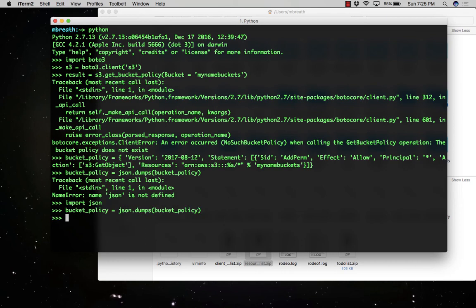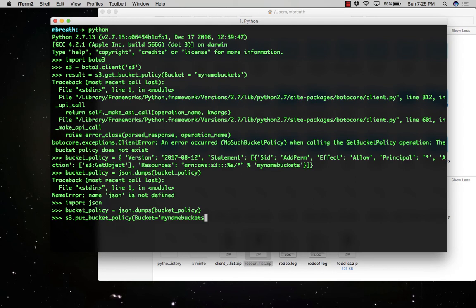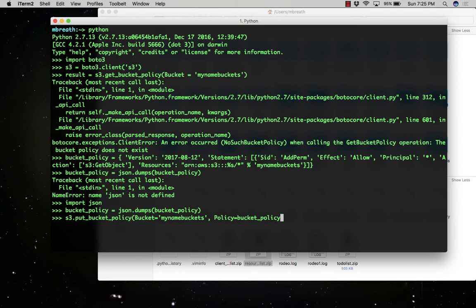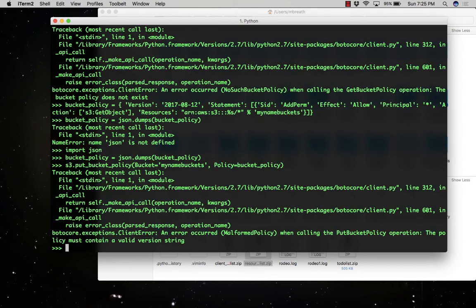Now we need to set the new policy to the given bucket. We have created the policy, but we have not set it yet. Let's use S3.put_bucket_policy, bucket name is 'my-name-buckets' and policy equals bucket_policy.